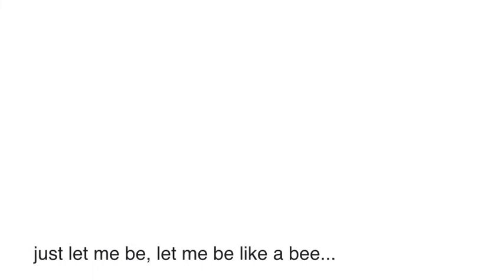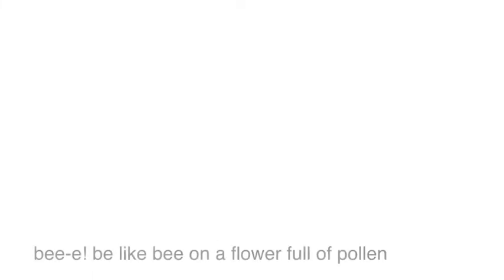Come on, what's wrong? Just let me be, let me be like a bee, be like a bee, you are full of pollen not like your cauliflower brain.